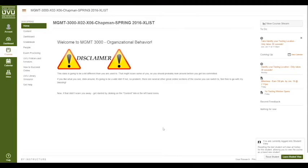Welcome to Management 3000. My name is Dr. Chapman. This is a course that's a little bit different than you're used to, so I thought I'd put together a quick walkthrough to show you how it would work.